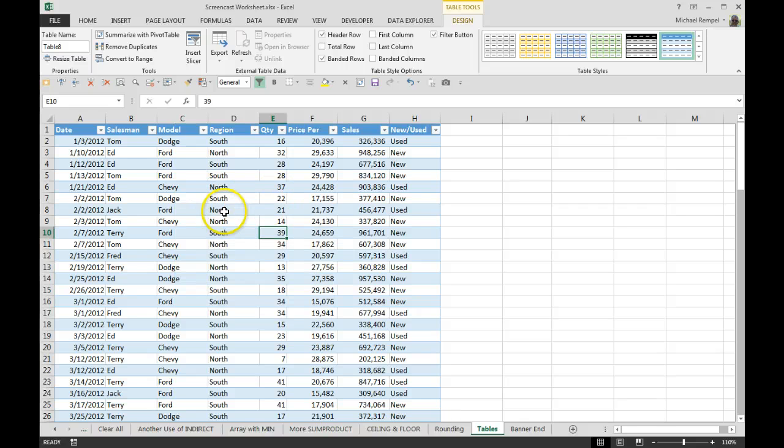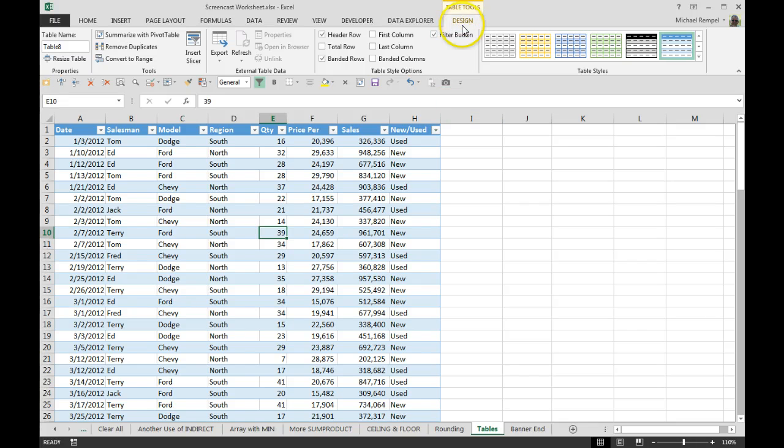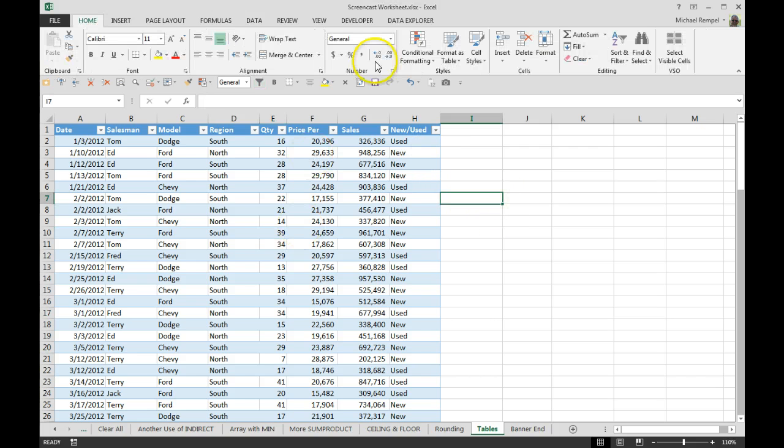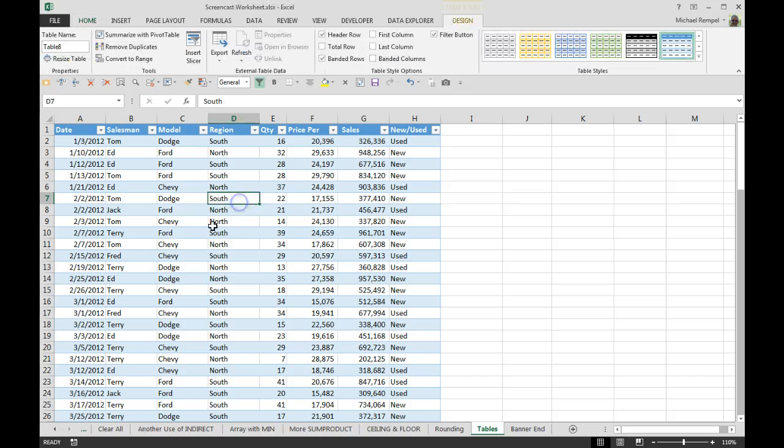Now notice automatically it has provided three basic things. First, if you notice I have a contextual tab that popped up called Table Tools with Design as the tab. Clicking off of my table, that goes away, but if I click anywhere in my table, that will pop up.